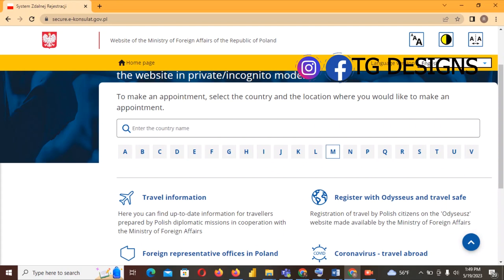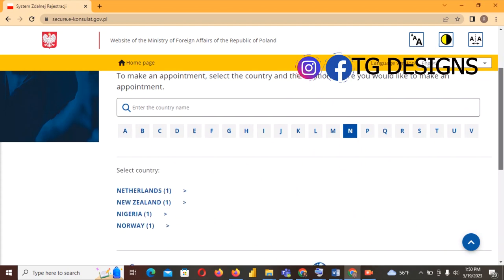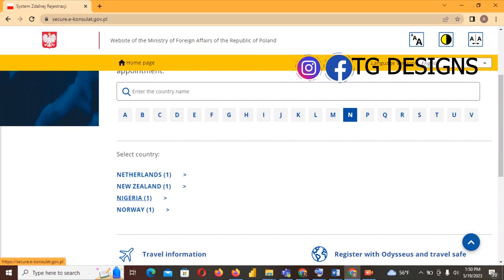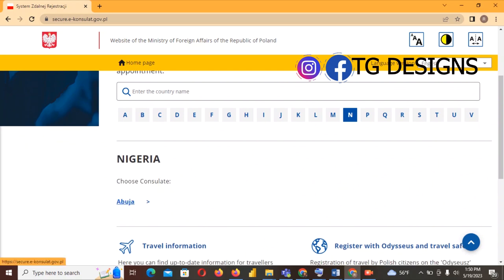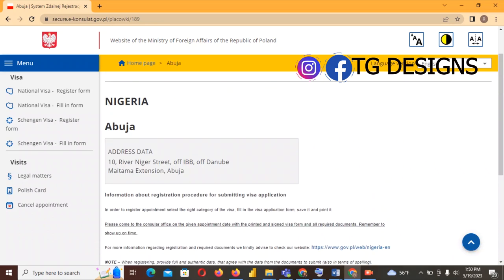Now let's go ahead and fill this form. We have letters A to V — these indicate countries. If you are in Nigeria you select N, if you are from Ghana you select G, if from Cameroon you select C, and so on depending on your country. For Nigeria as an example, we click N and it automatically brings out countries starting with N. We click Nigeria and you can see the consulate is in Abuja, so we click it.